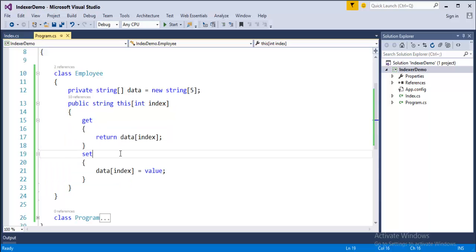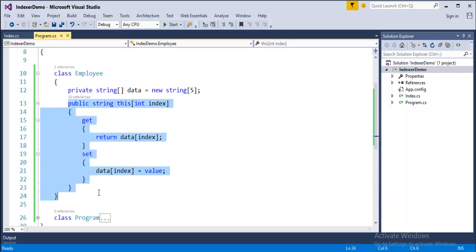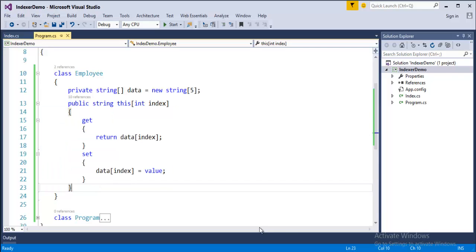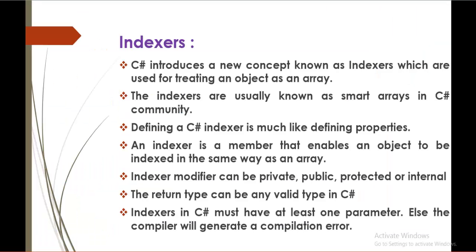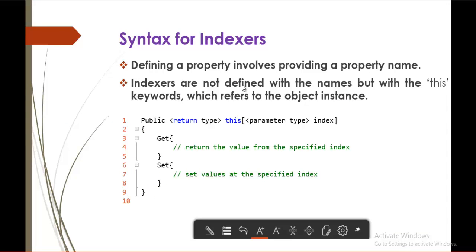Now, before learning deep into indexer, what we will learn is we will understand the syntax of an indexer first. To understand that, we will jump into presentation and we will understand how an indexer is defined. You can observe here, defining a property involves providing a property name. In a similar way, if you want to define an indexer, you have to use this keyword.